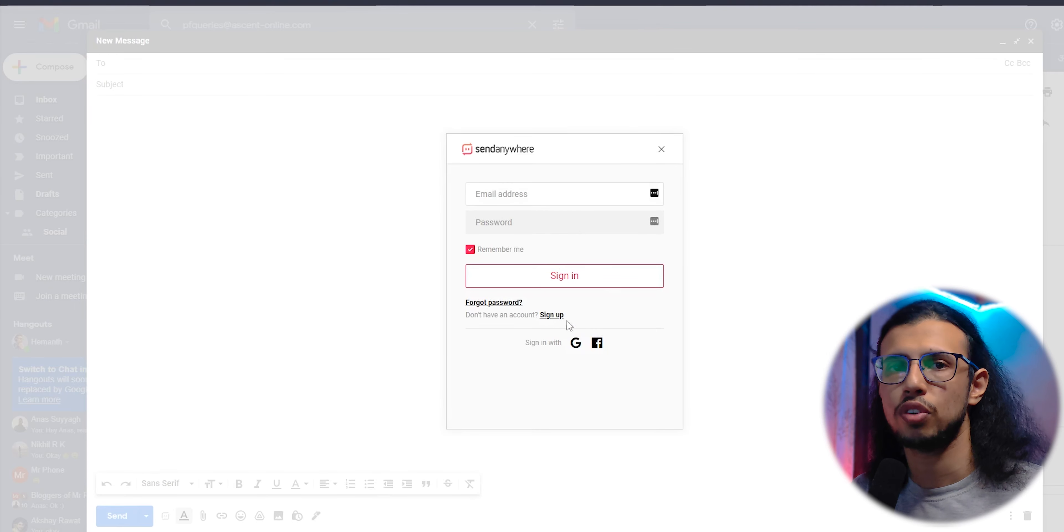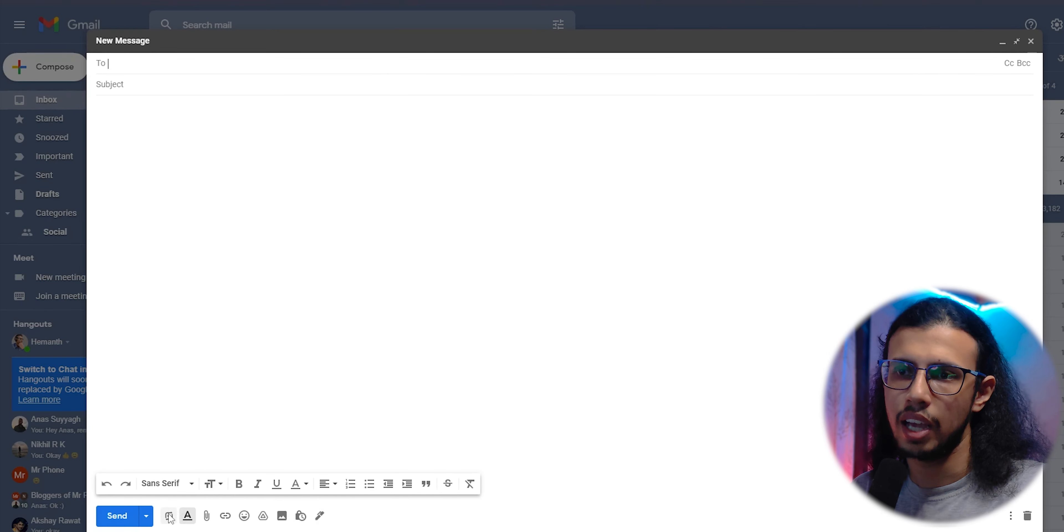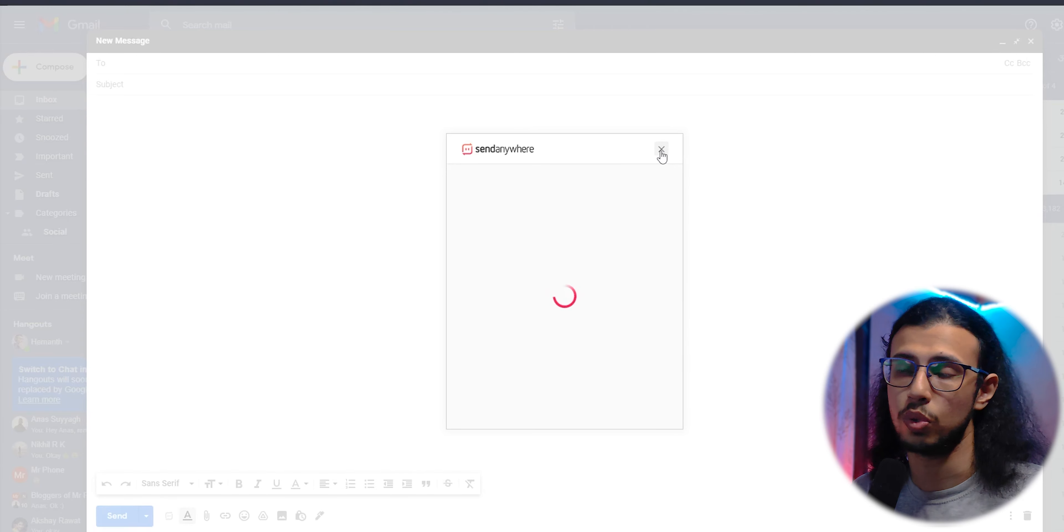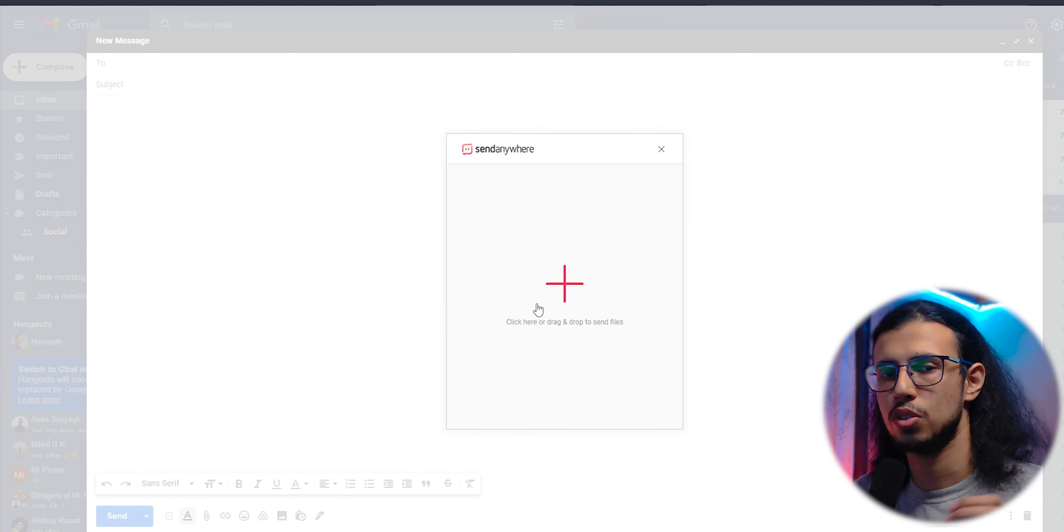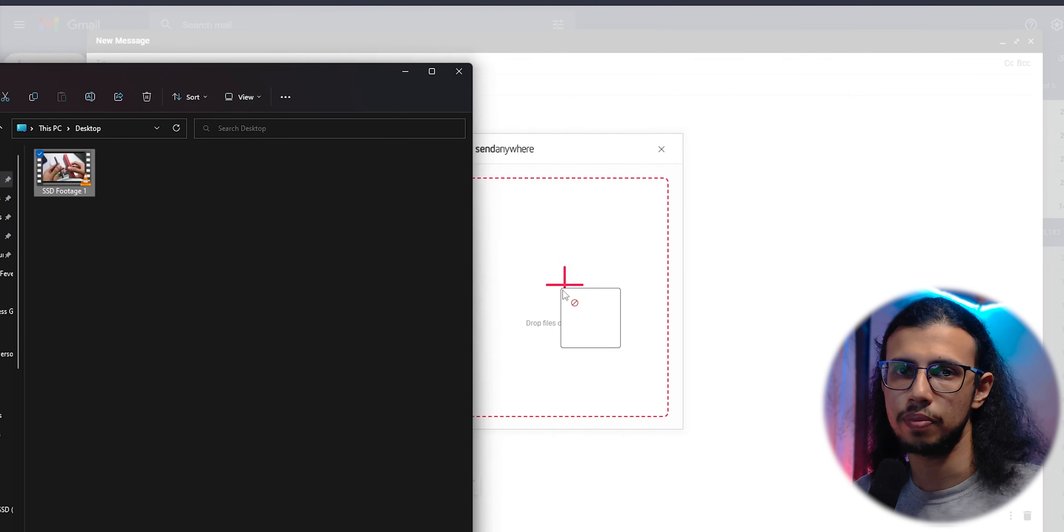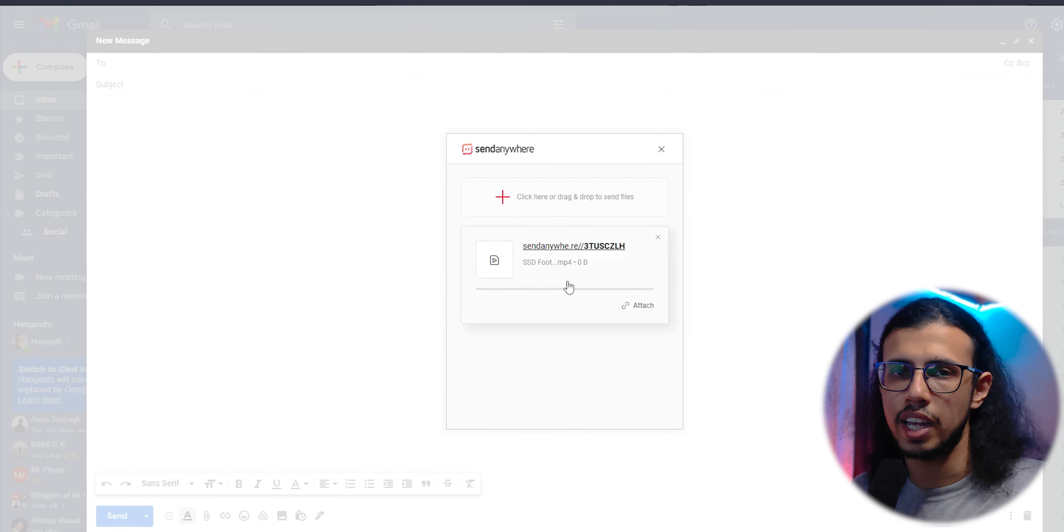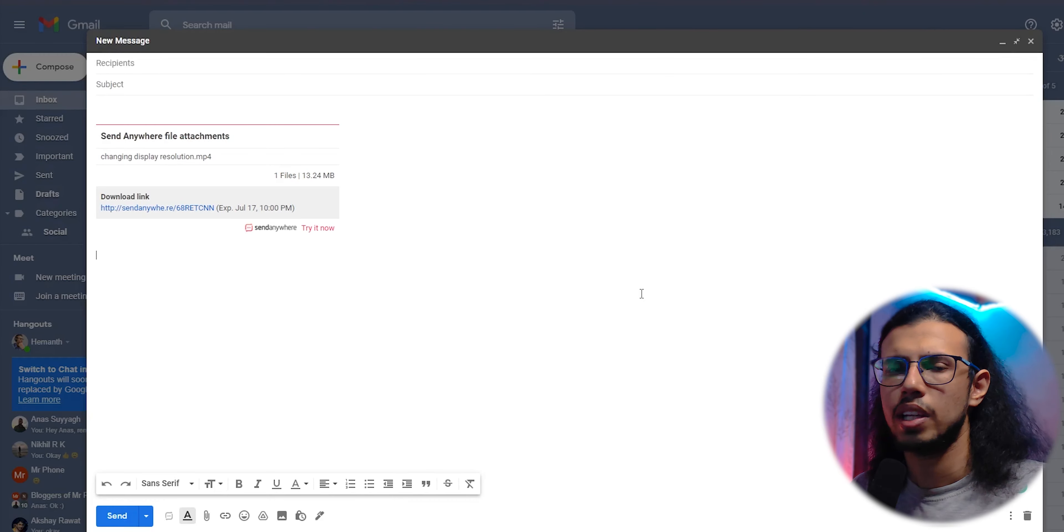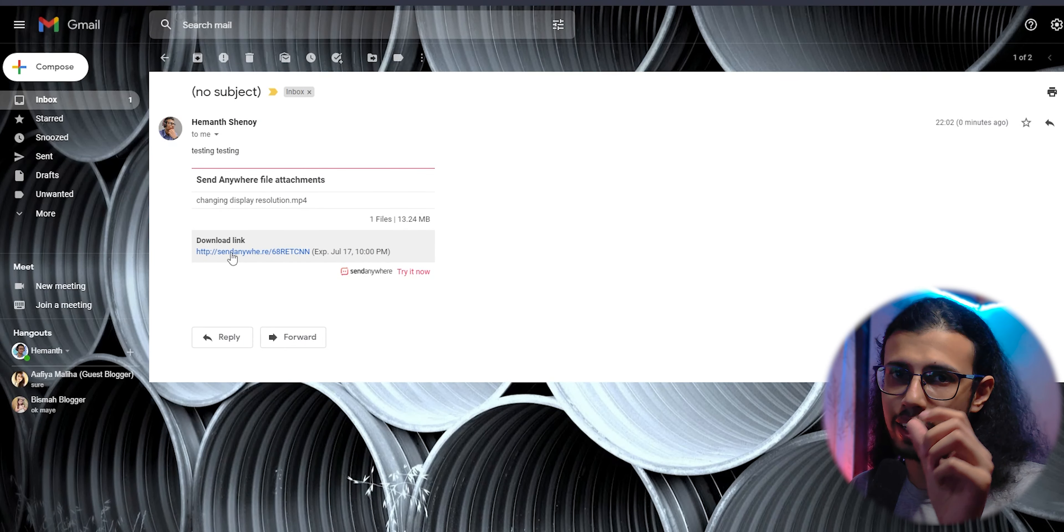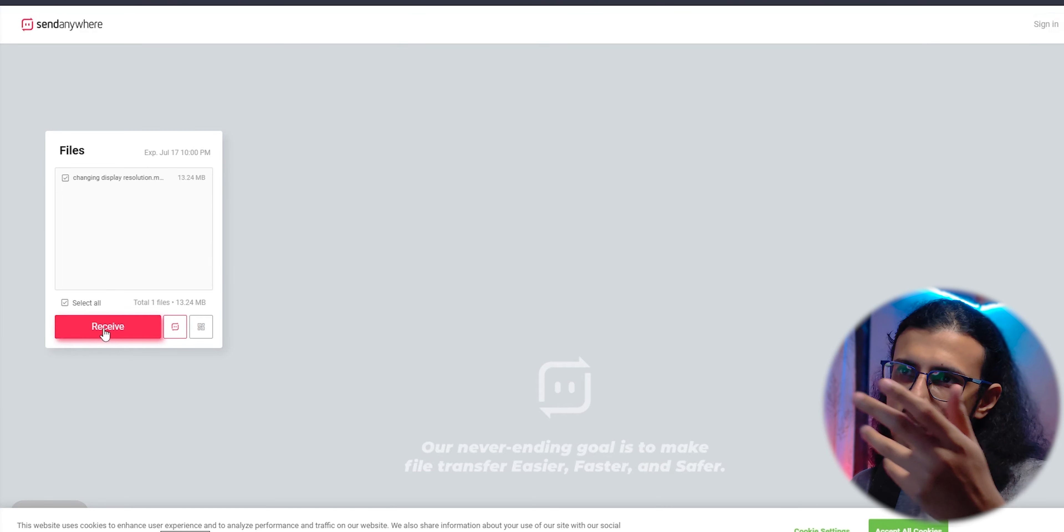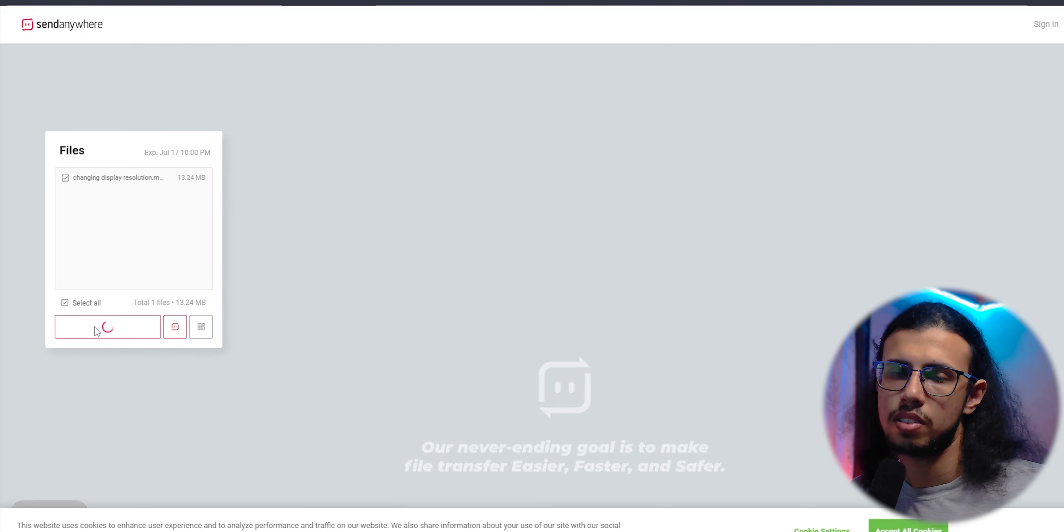Once you've confirmed your account, you'll see there's a tiny icon next to the send button whenever you're composing a new email. This is the window you see, which you can drag and drop any file there. The file will first upload to Send Anywhere's cloud, which you can then share to the other person. They'll receive it as a normal email with a link. They don't need to have an account. Anyone can just click on that link and download it.